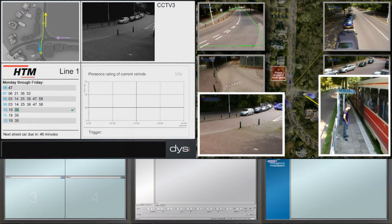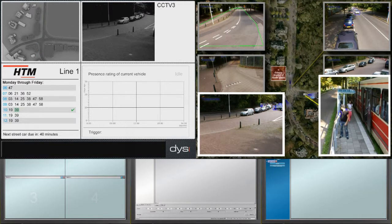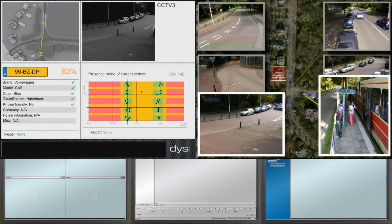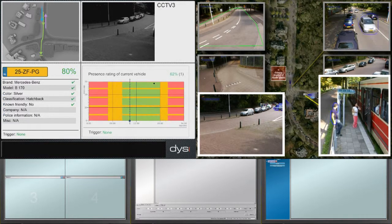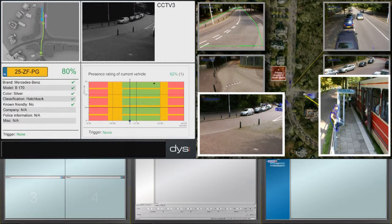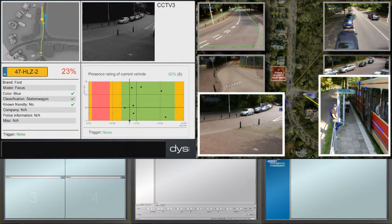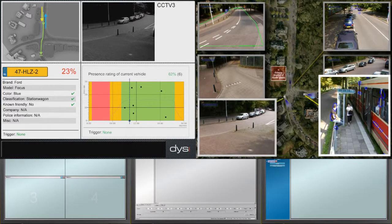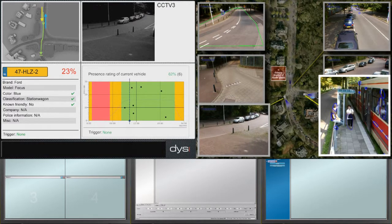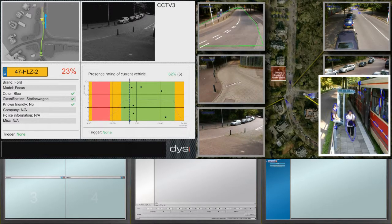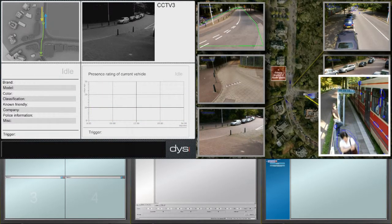In this case, the current time of passage of a vehicle is compared to its normal pattern, providing a presence rating of the current vehicle. This enables fast recognition of deviations. All relevant data and information are then combined to determine real-time risk assessments.